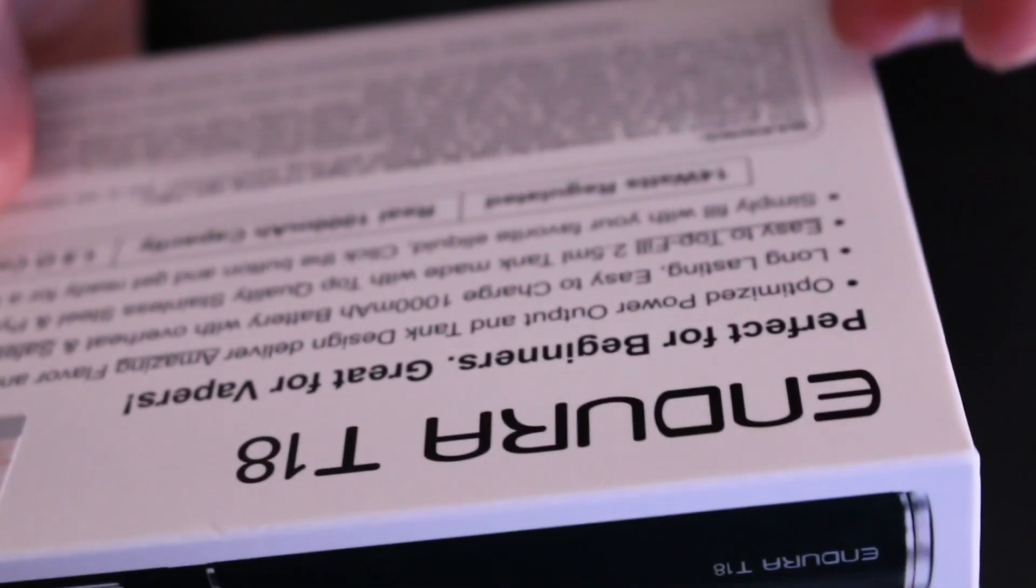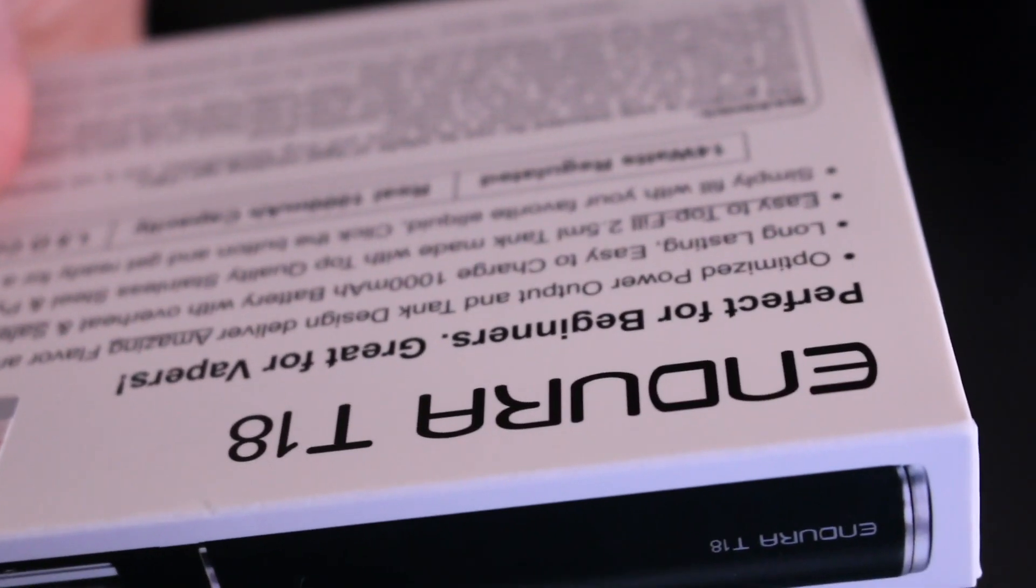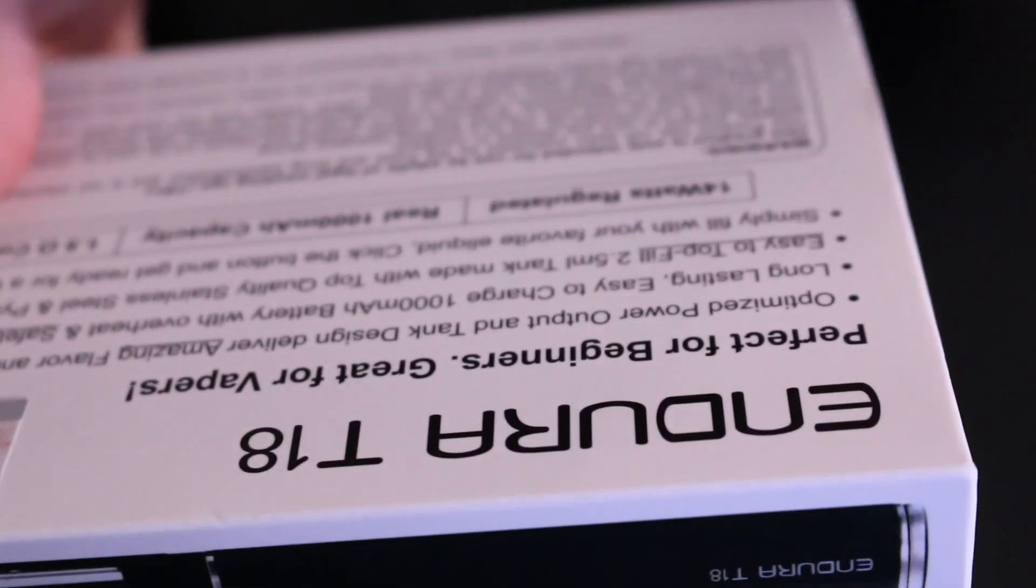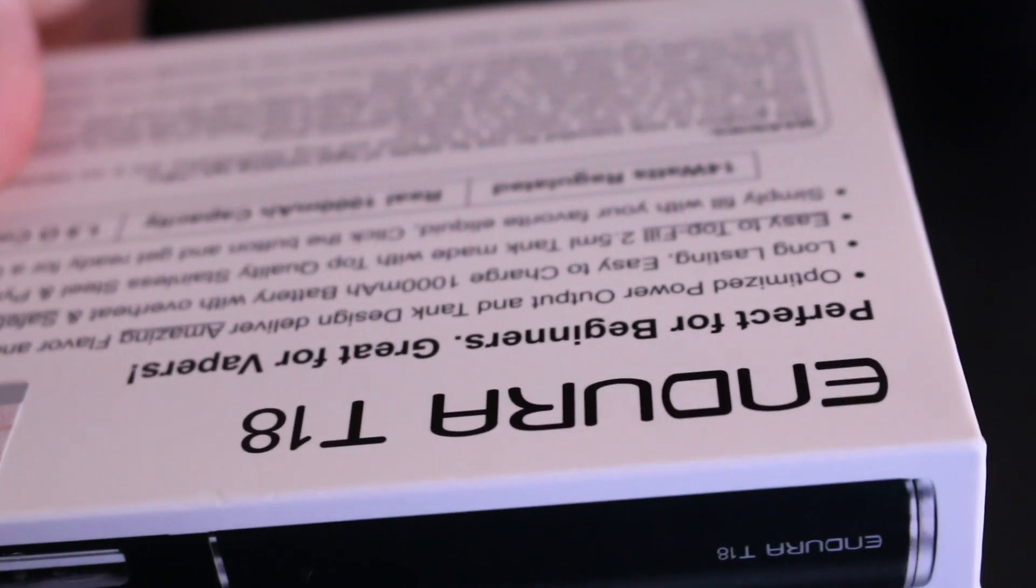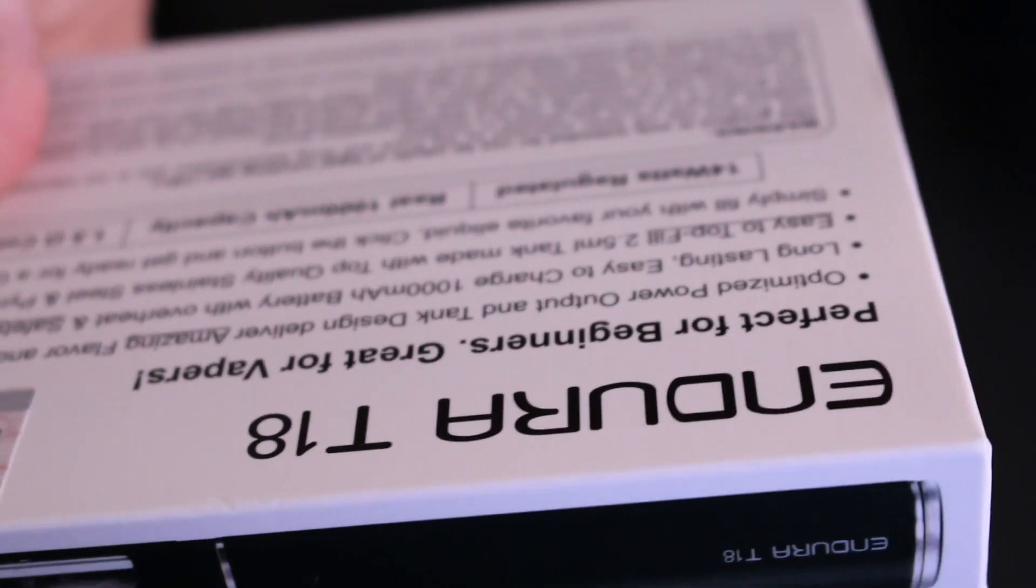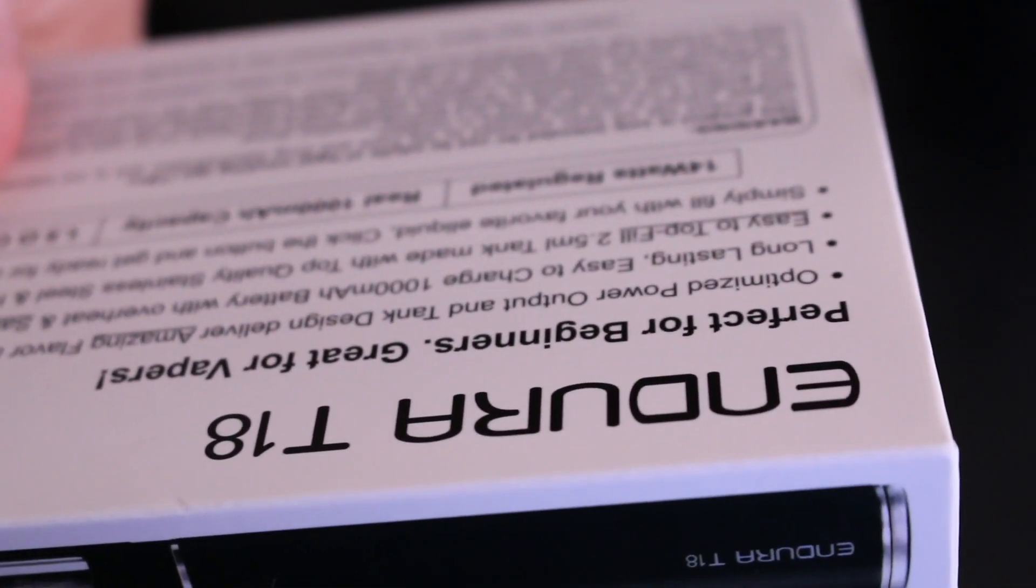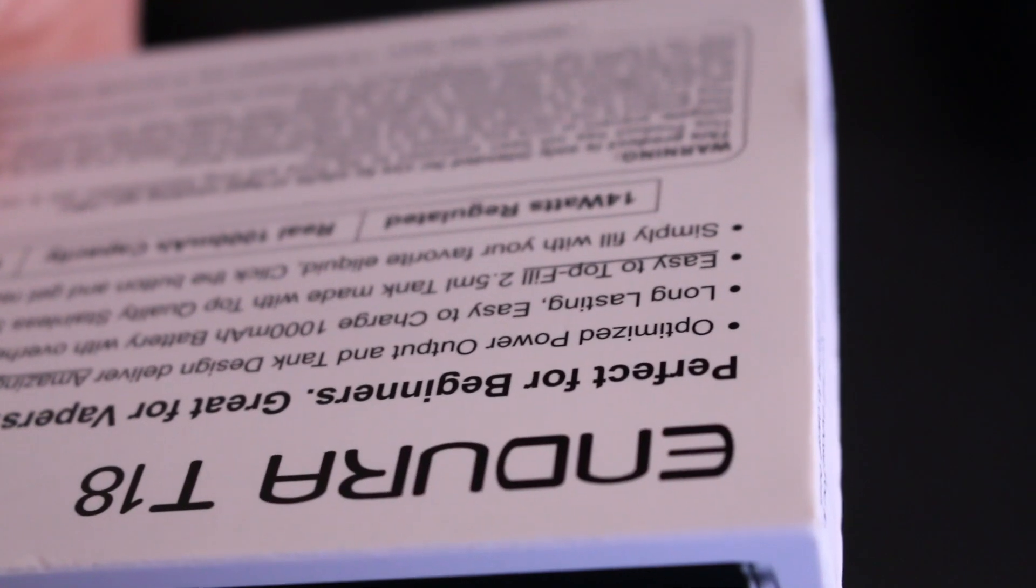You have safety protections, overheat protections, easy to fill, 2.5 ml juice capacity, stainless steel and Pyrex glass, top fill, and it's basically click and ready to vape.